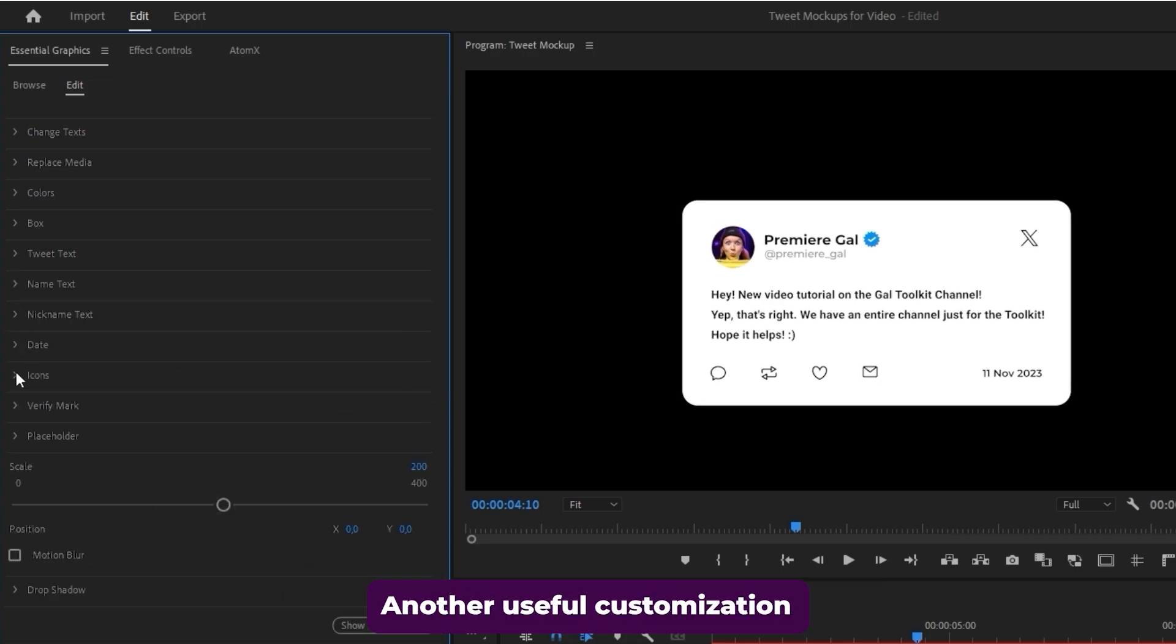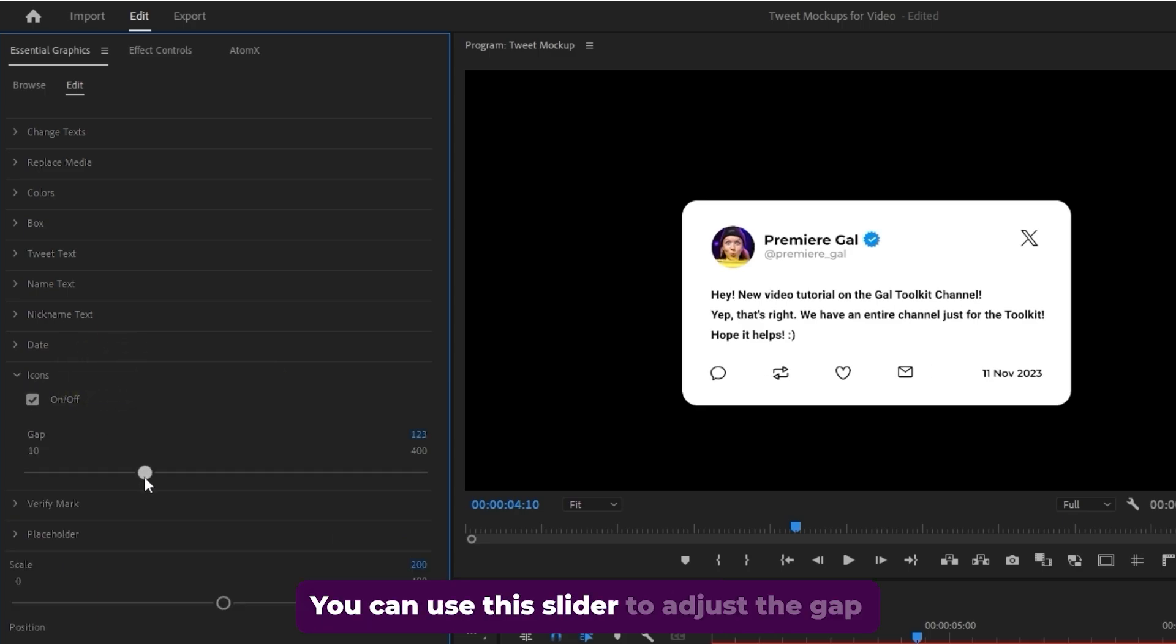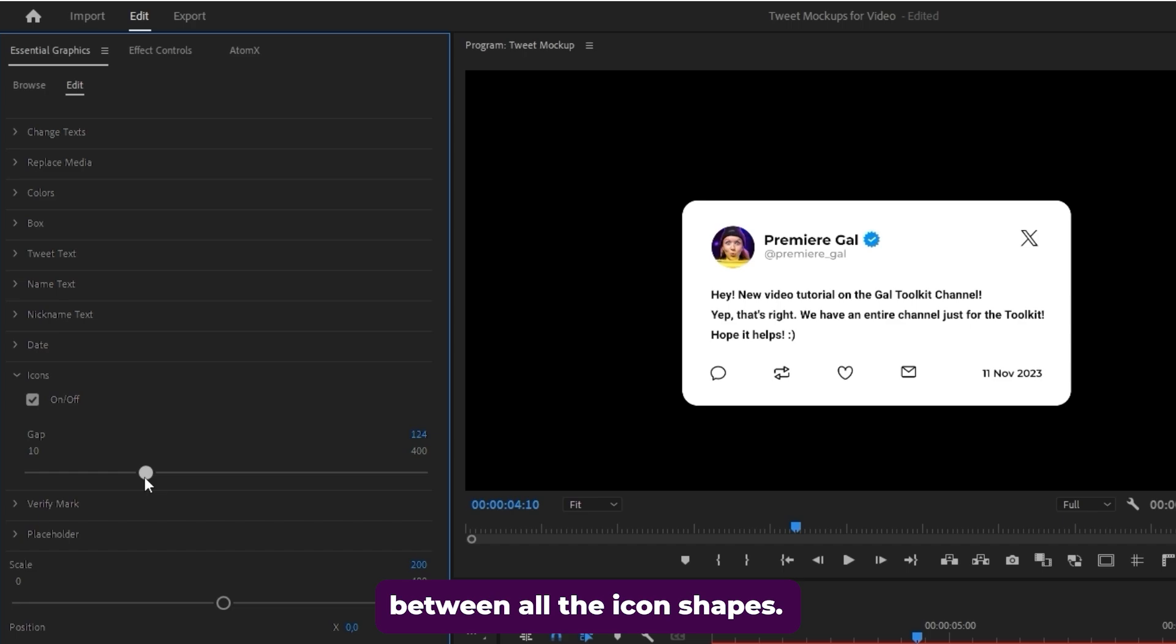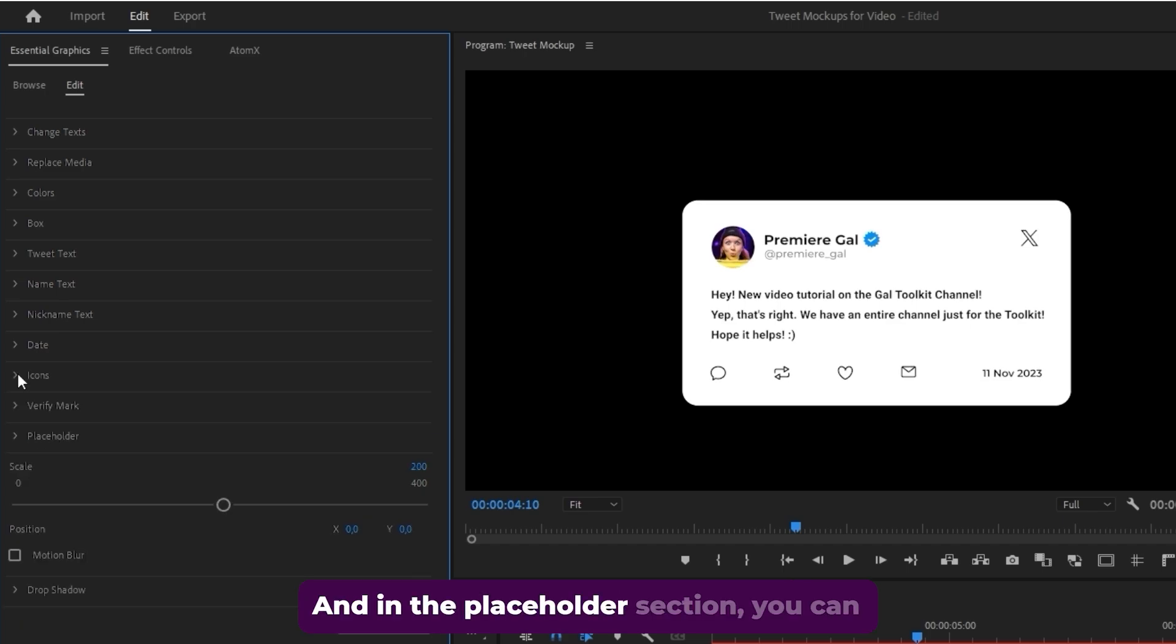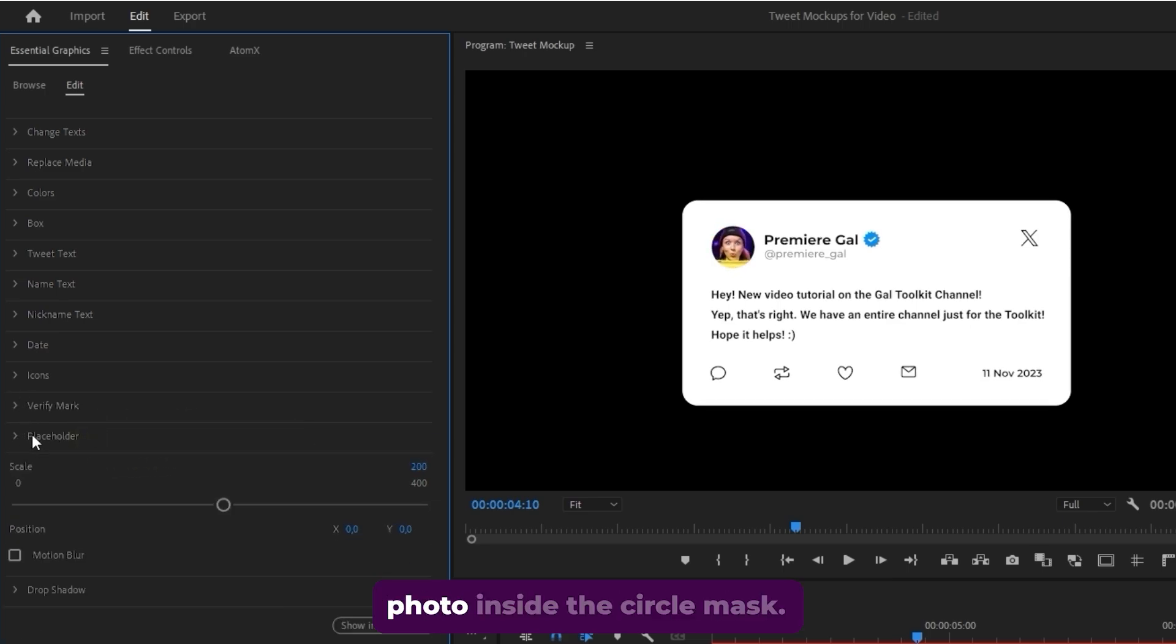Another useful customization is the icon section. You can use the slider to adjust the gap between all the icon shapes. And in the placeholder section, you can easily adjust the scale and position of the photo inside the circle mask.